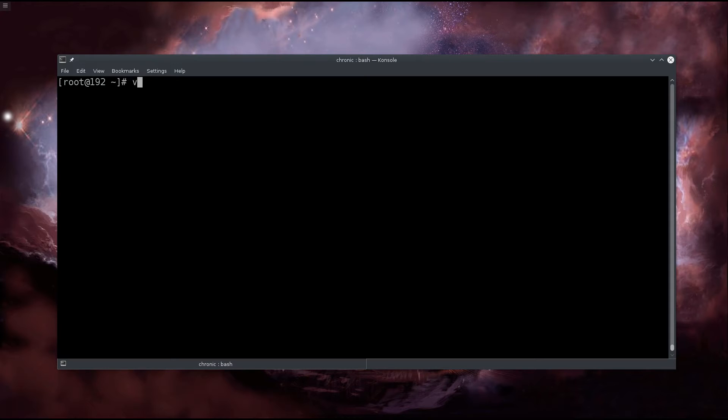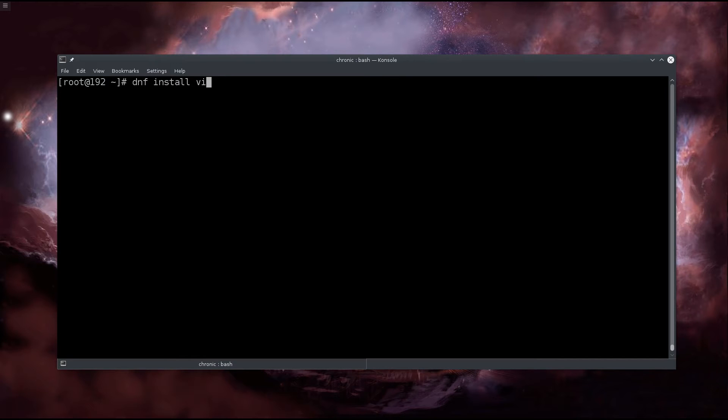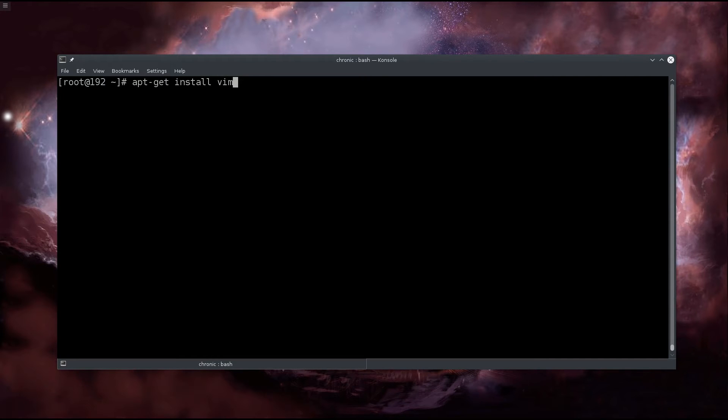Okay, next up we're going to edit the grub file. I will use vim to edit it. If you don't have vim installed, type in 'dnf install vim' for Fedora 23 or for Debian based distros type in 'apt-get install vim' and it will be installed from the default repositories.